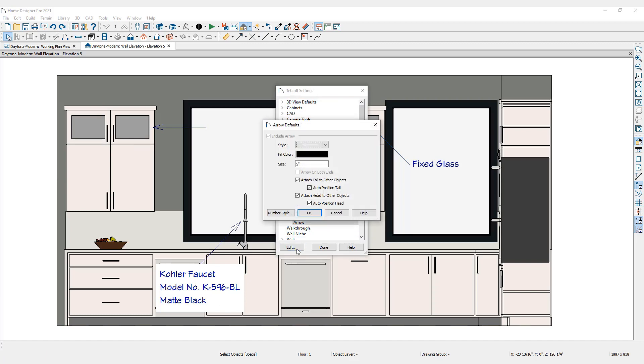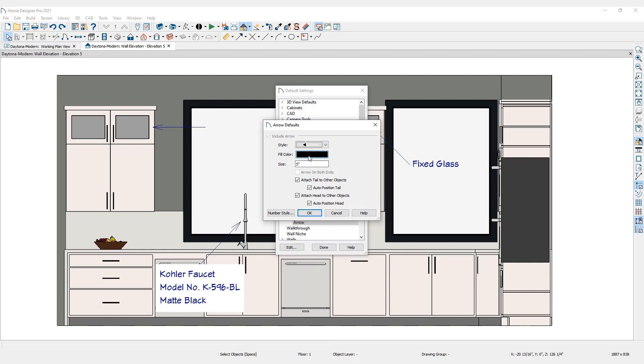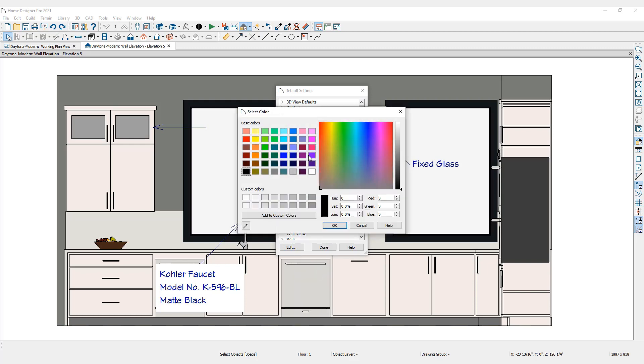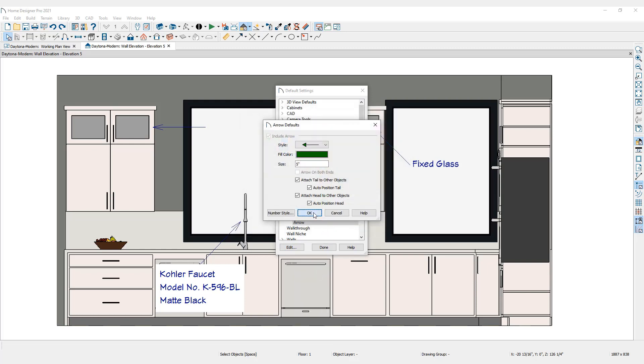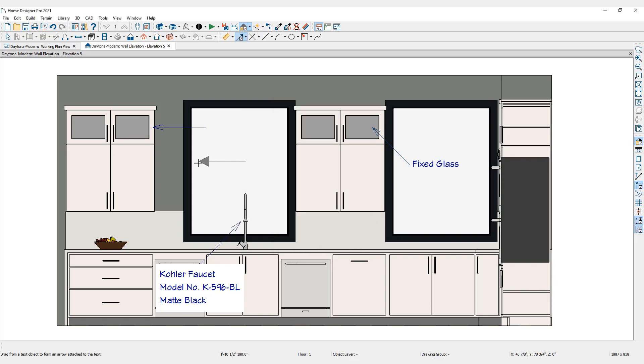Here, set the arrow style, fill color, and size. The new default settings will apply to any arrow placed in the design after the default is set.